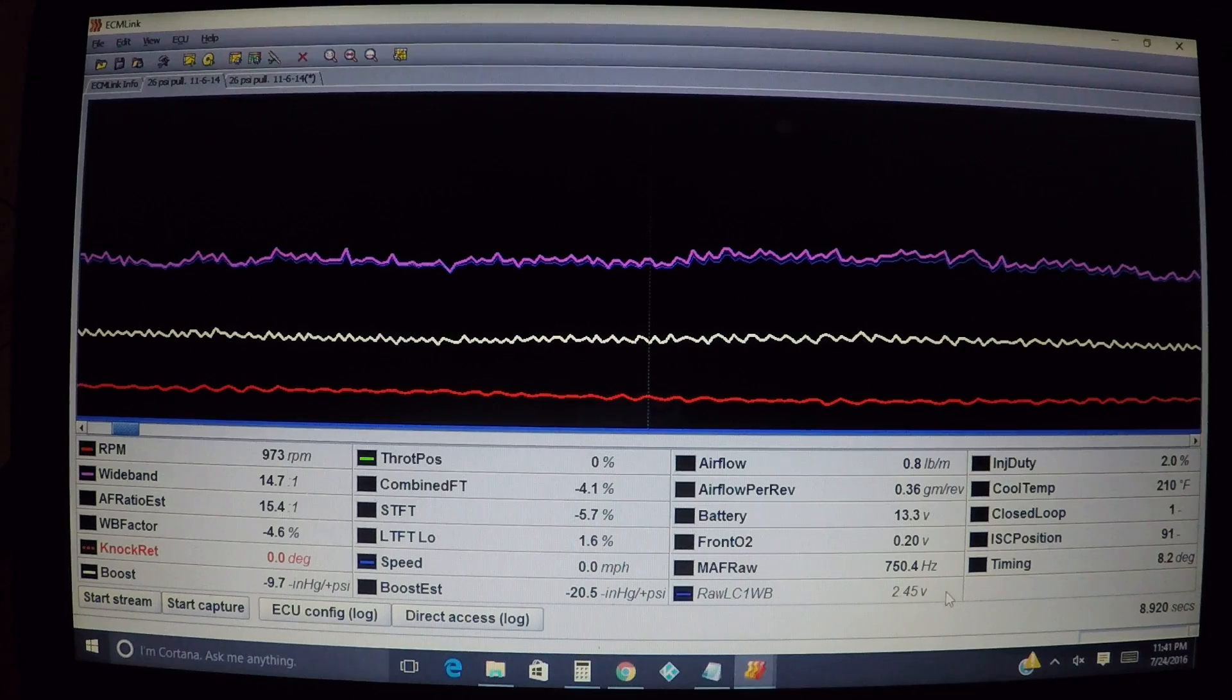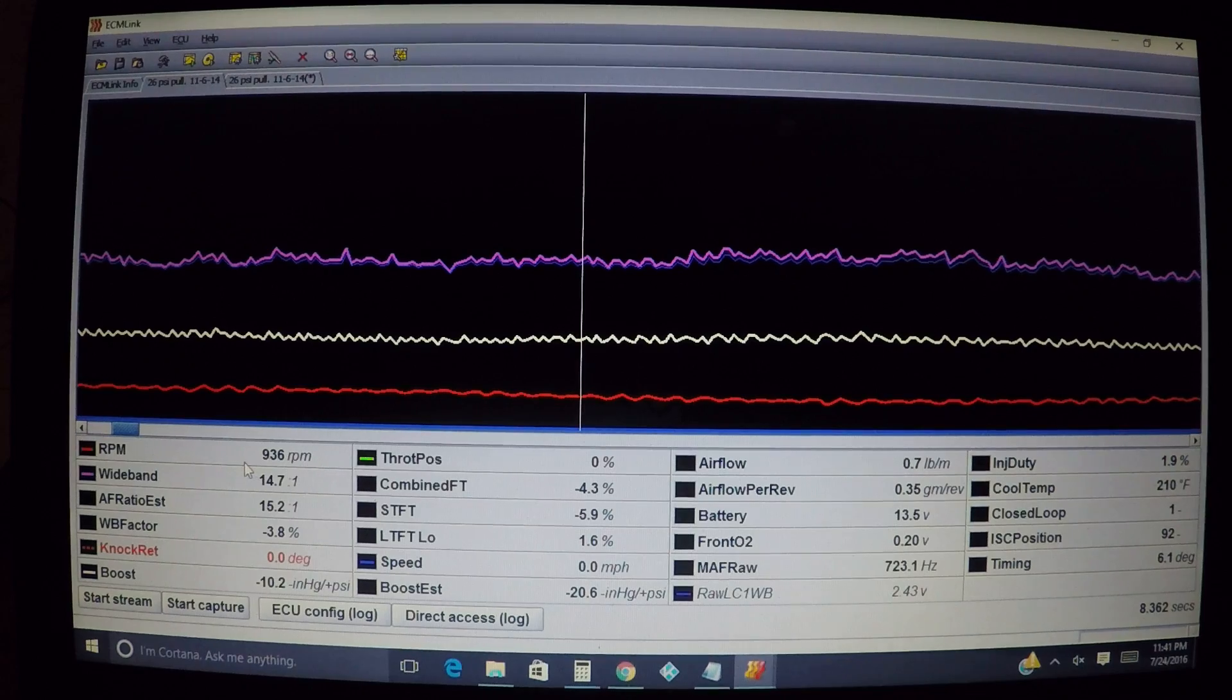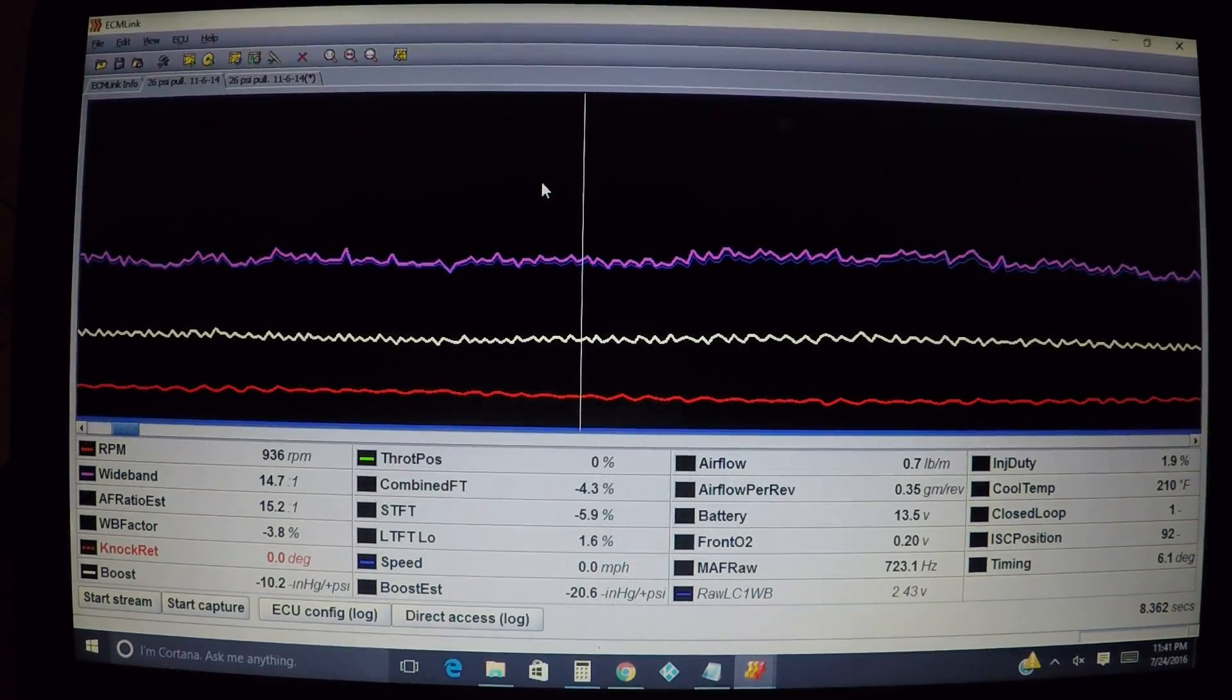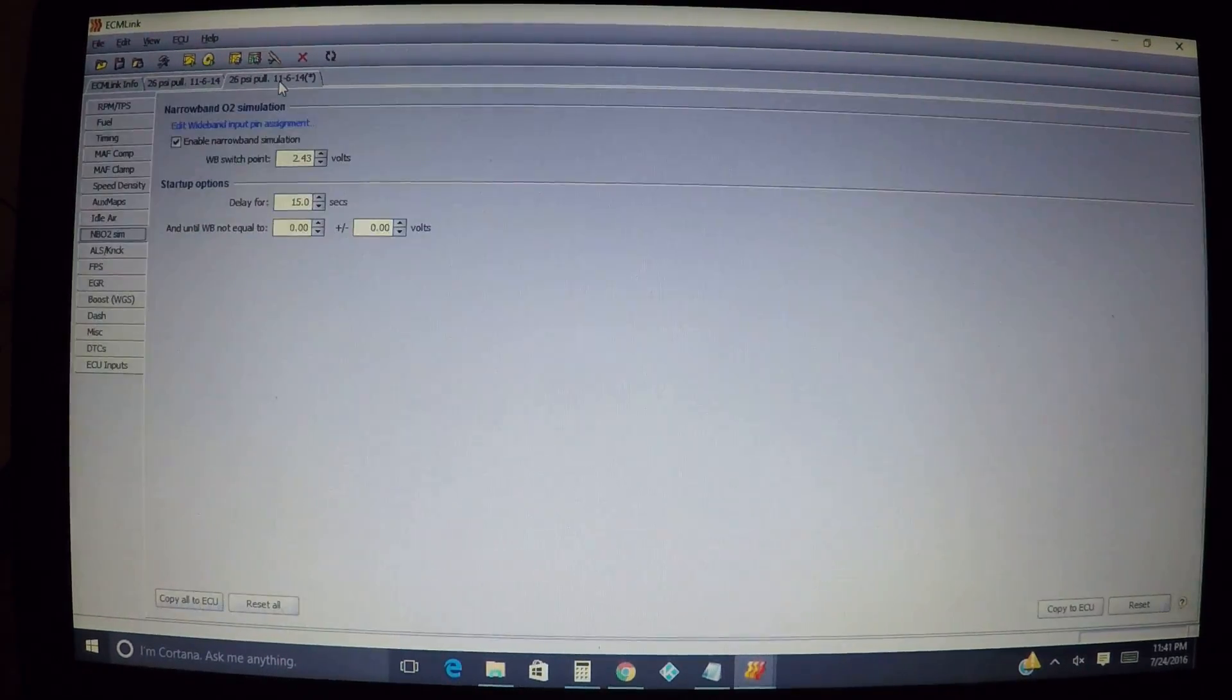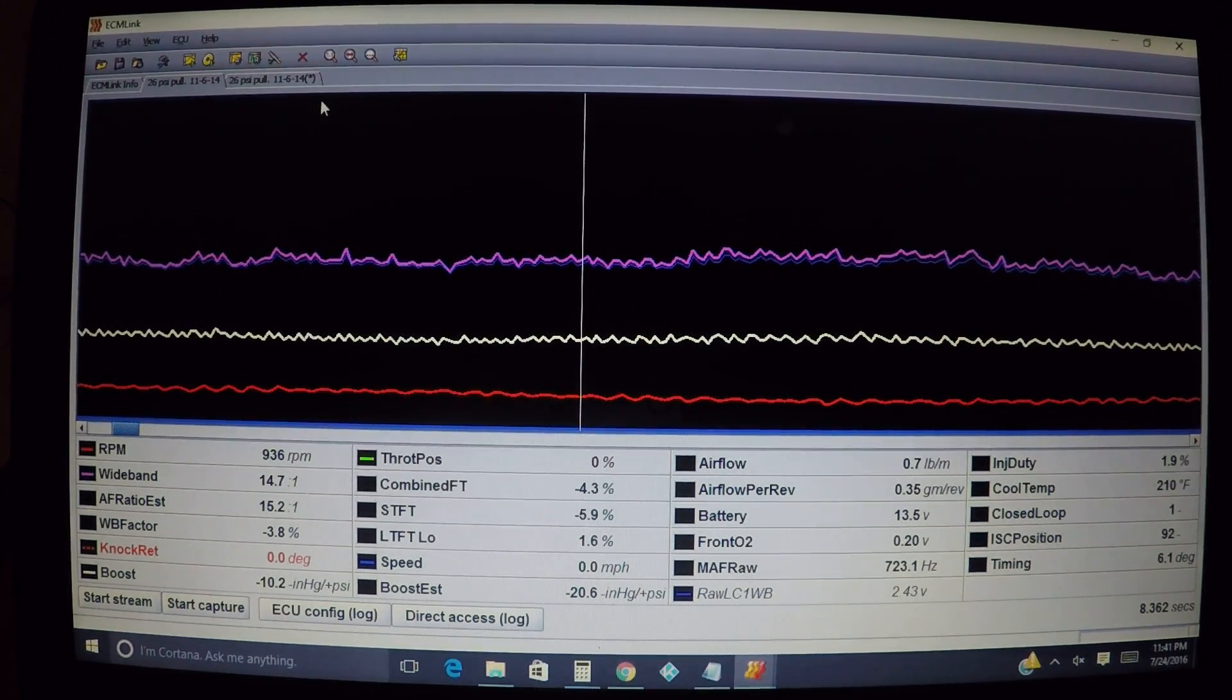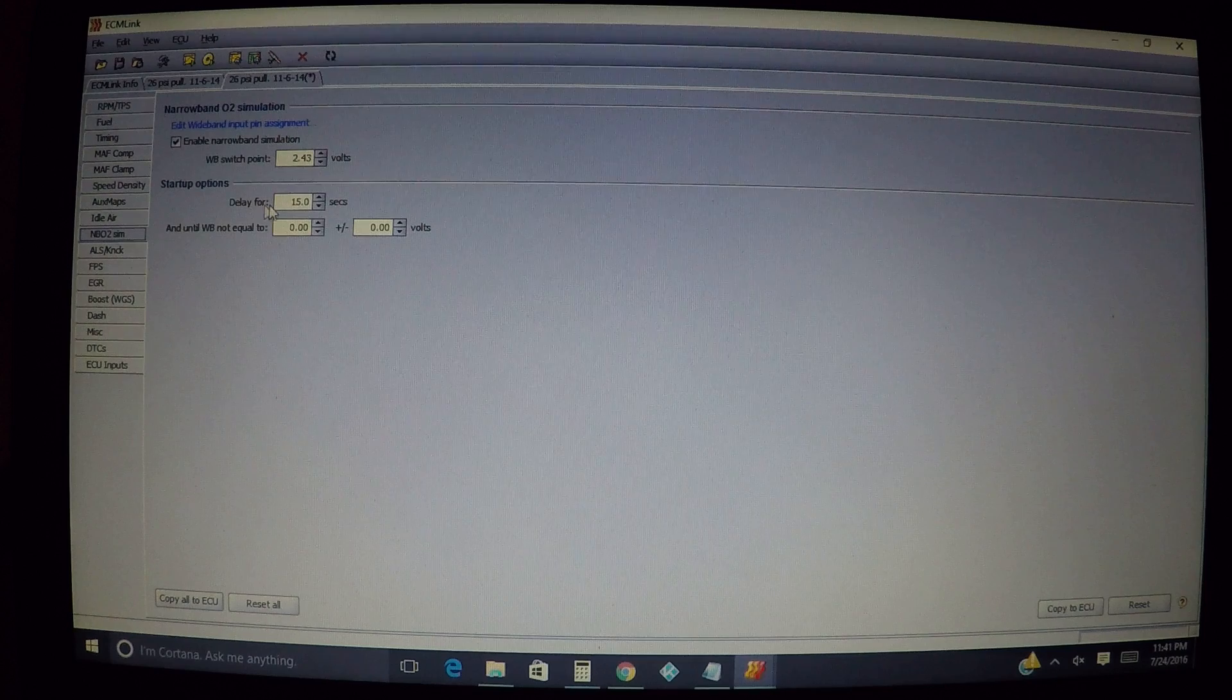Right here I got 2.5 but in another section I believe it's 2.43. Yep, right here I've got 14.7, 2.43 volts. It doesn't matter if it's two hundredths off, it's not going to be that big of a deal but we want to get it close. It can throw your reading off if you have it way off. So basically whatever you're reading here for the raw LC1 wideband or whatever wideband you're using - 2.43 in this instance - that's what you throw in there.